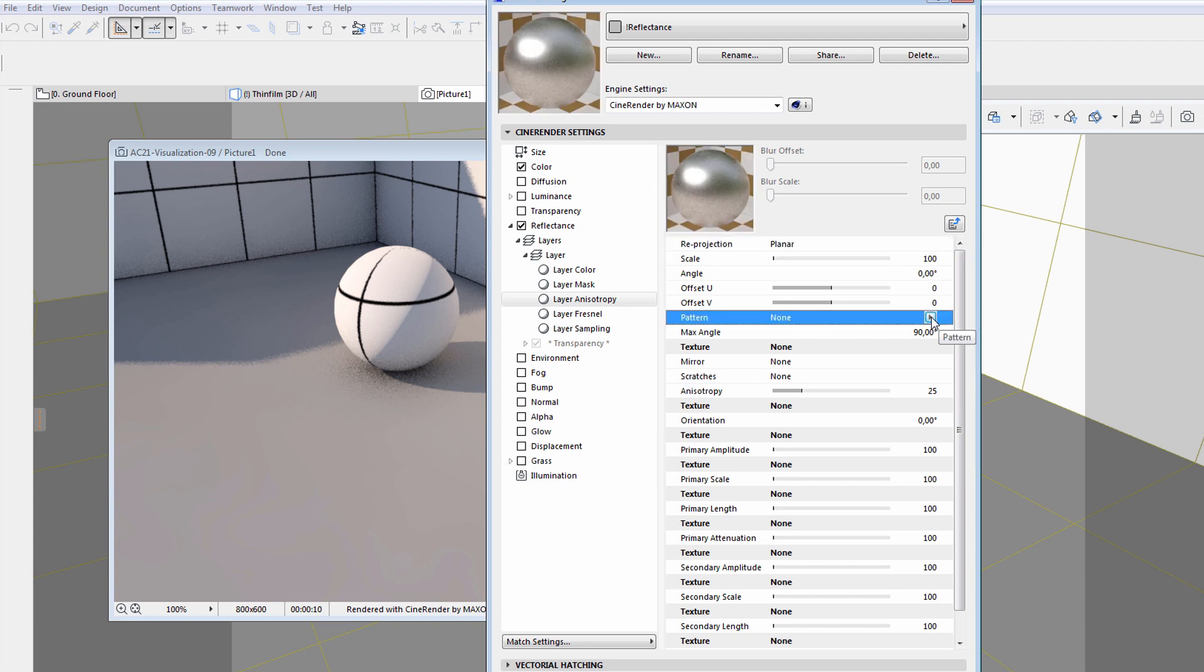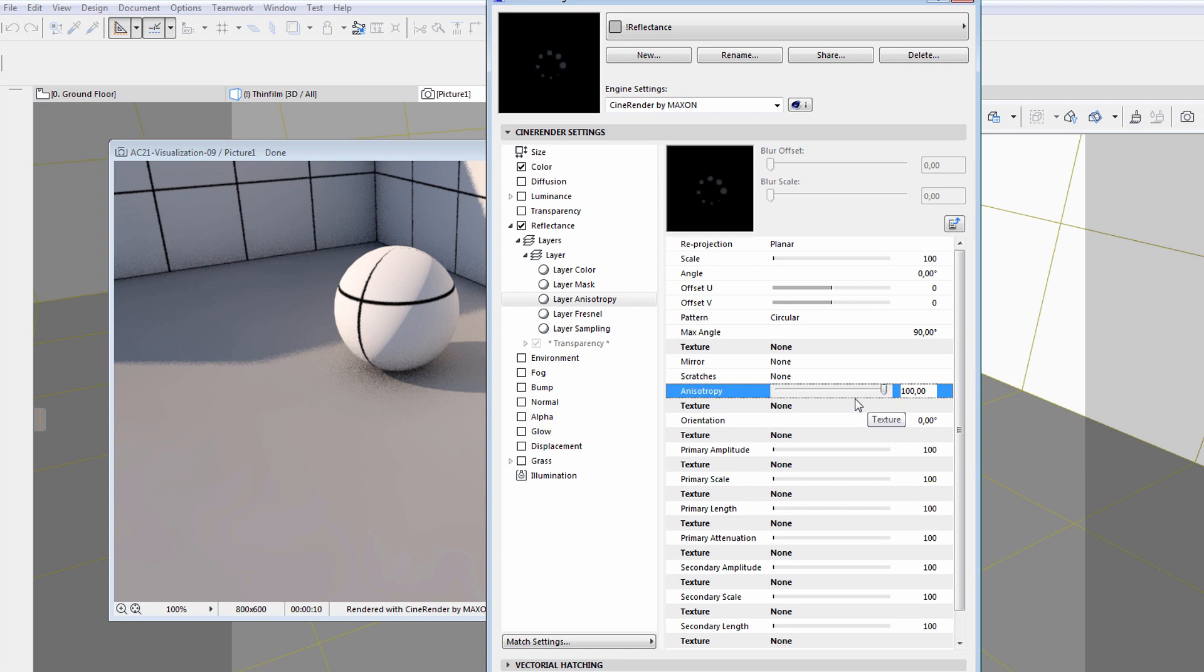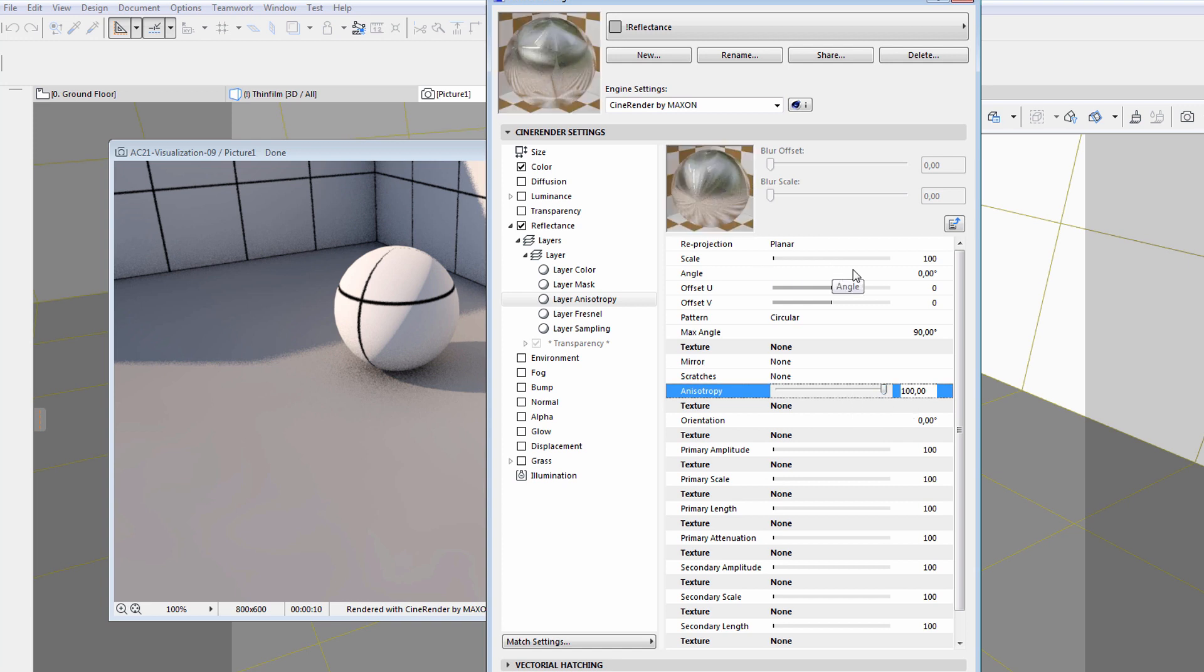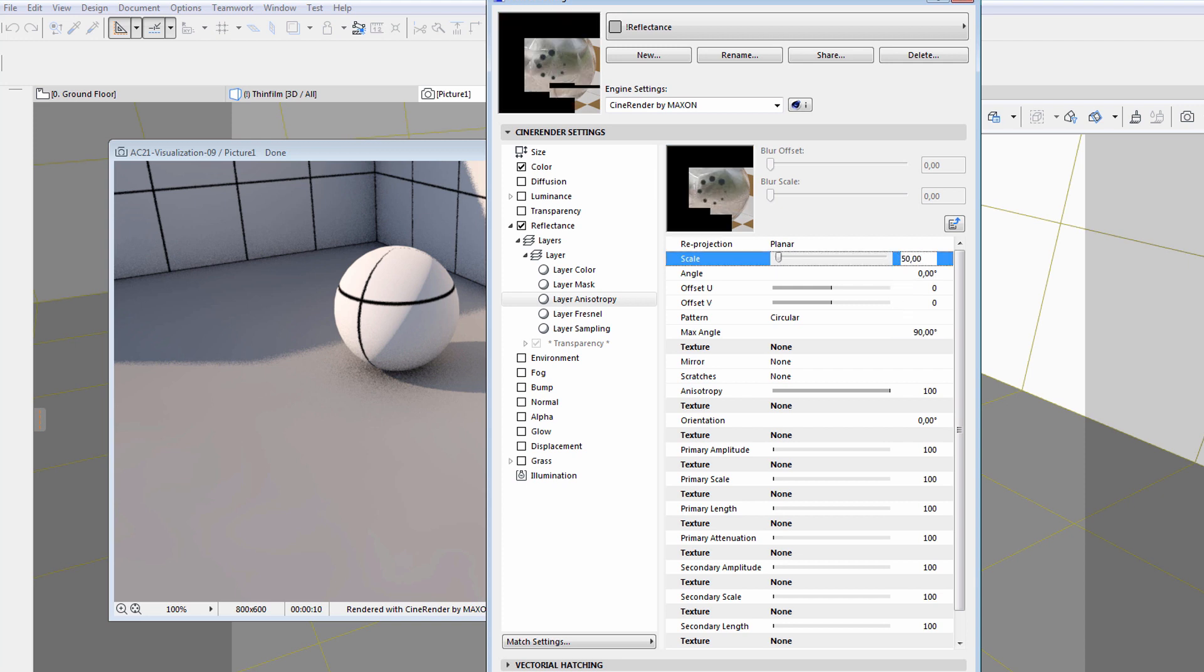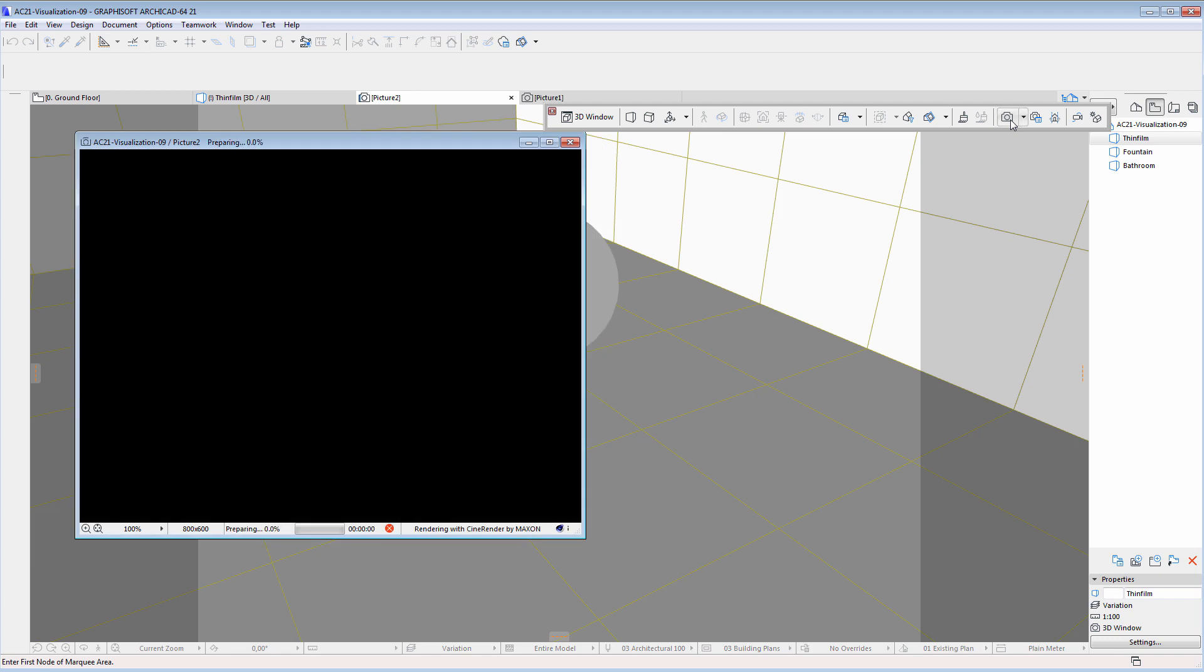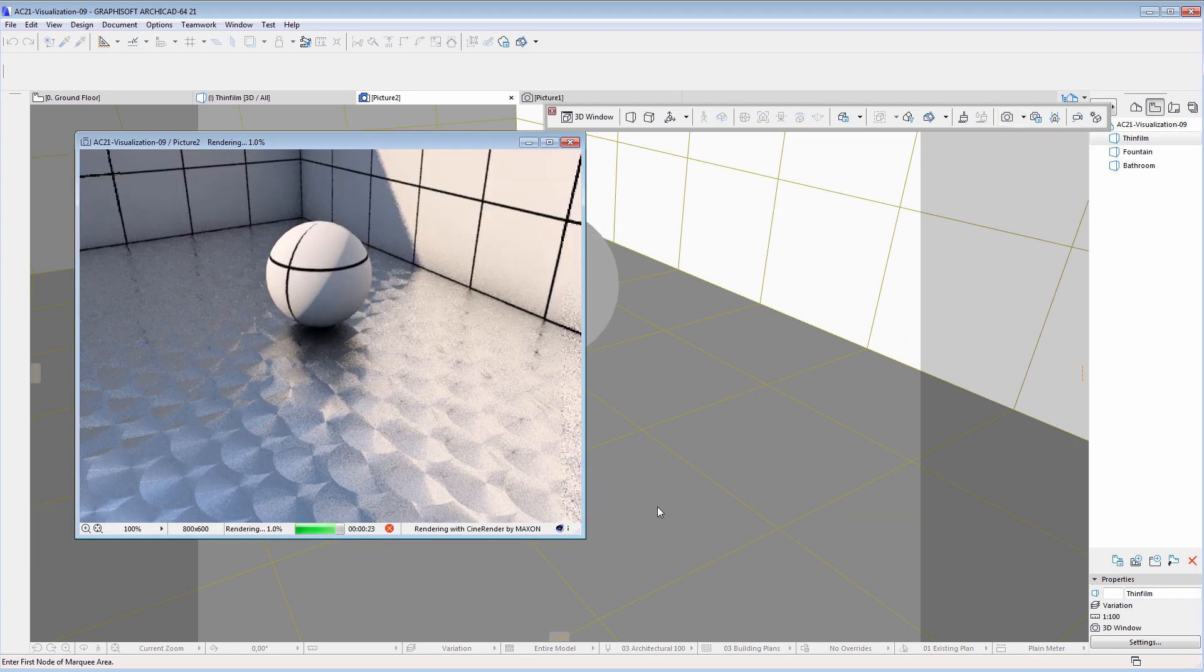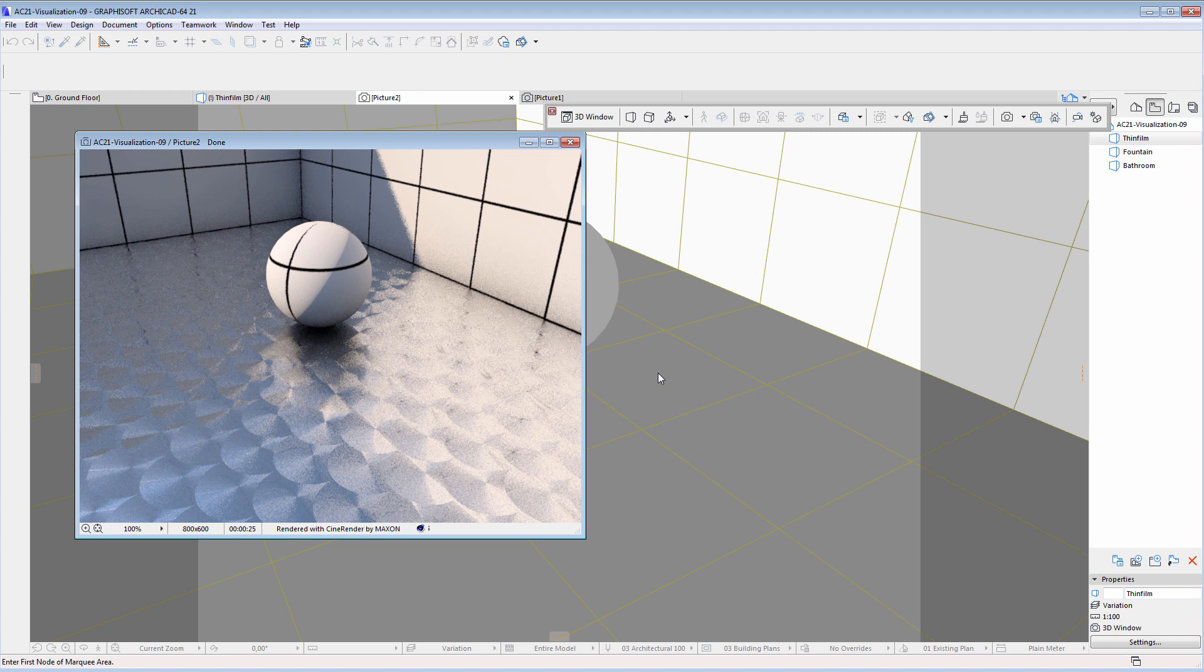Let's select the circular option for pattern and increase the anisotropy value. We will decrease the scale value. Let's render the scene below to see how these settings affect the final rendering. Please notice the unique brushed metal look of the ground. Surfaces like this can be used in kitchen counters and kitchen equipment.